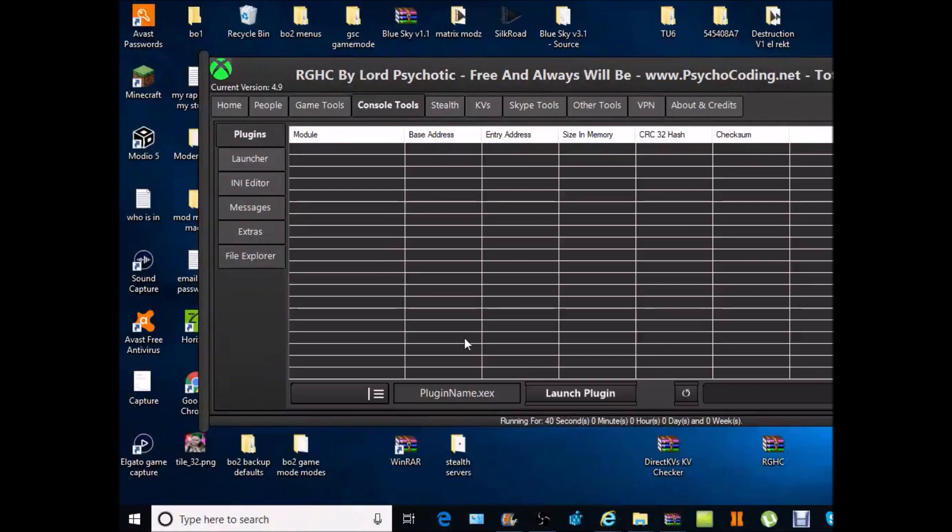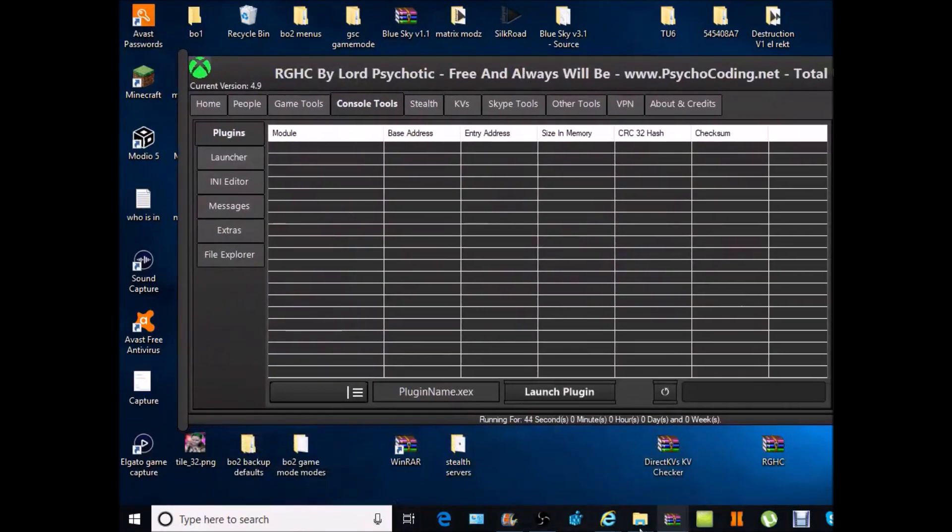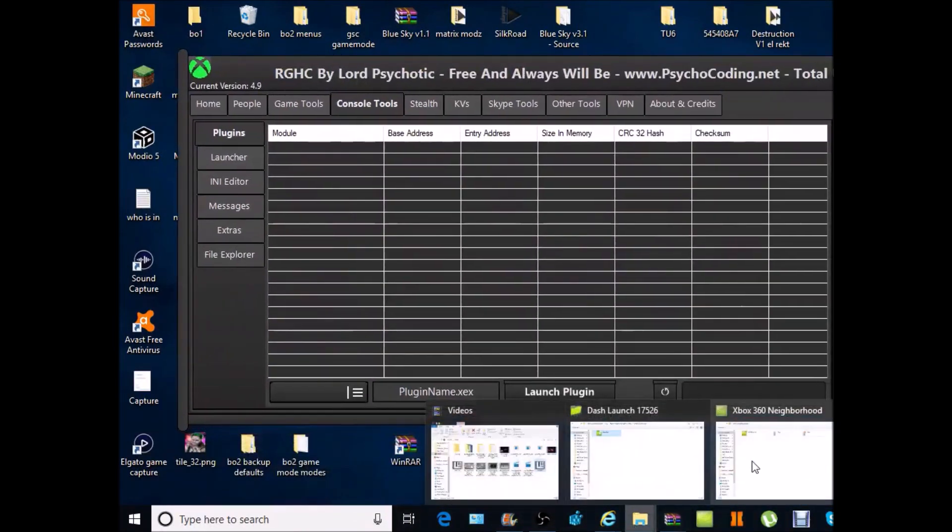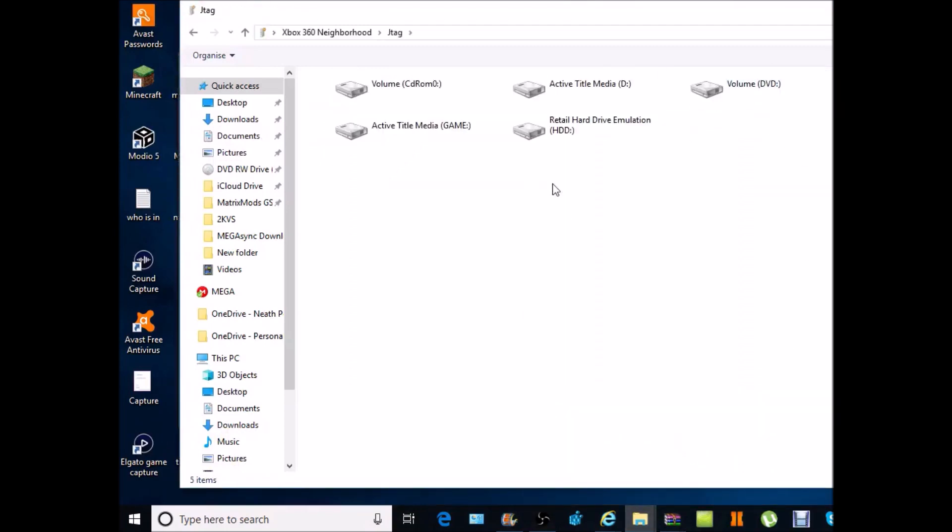Once it does that you want to go to console tools. It'll just say plugin name there. So what we want to do is you want to go to neighborhoods.